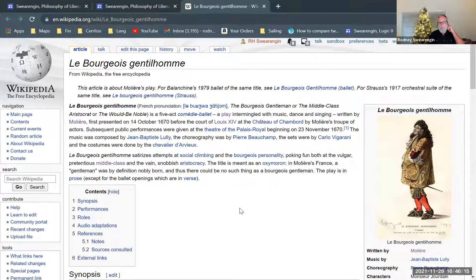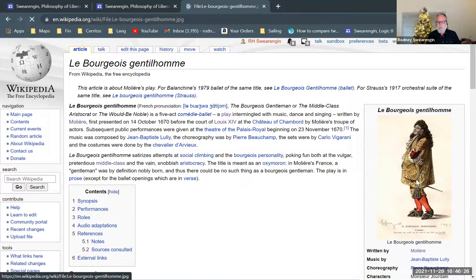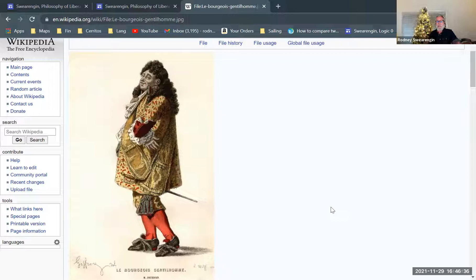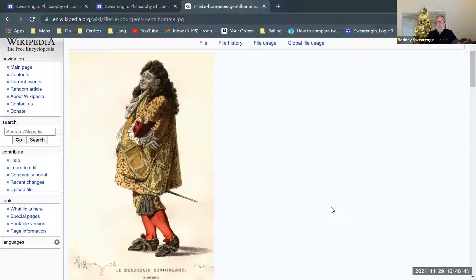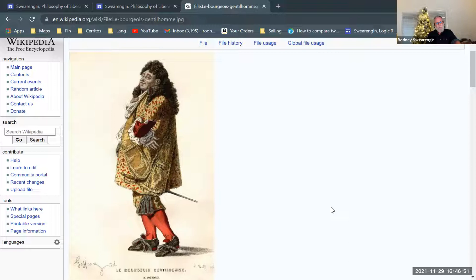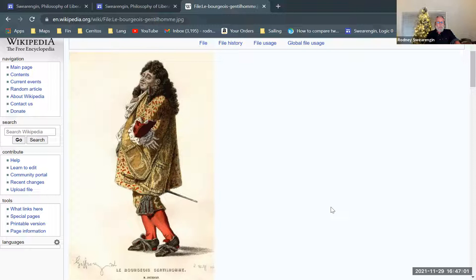Molière wrote this play, The Bourgeois Gentleman, which is the bourgeois gentleman. And here's an actual poster for a performance. And we get the image from the French perspective. Now Molière is French, and this is why I didn't really have a place to bring this up before. But we've started talking about the French Revolution, and how that's going to feed into the bourgeois revolution later in the 19th century.